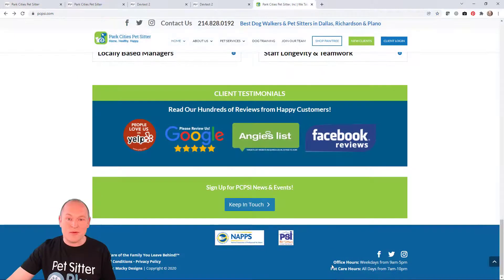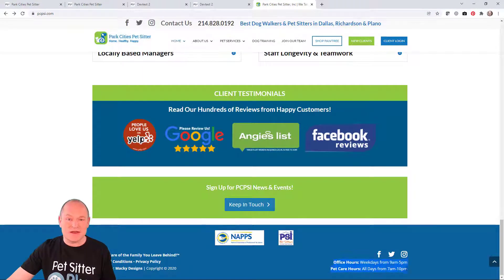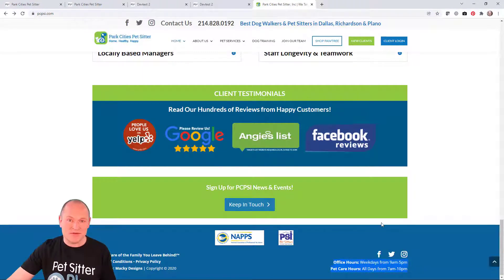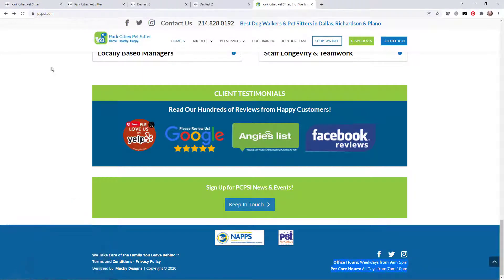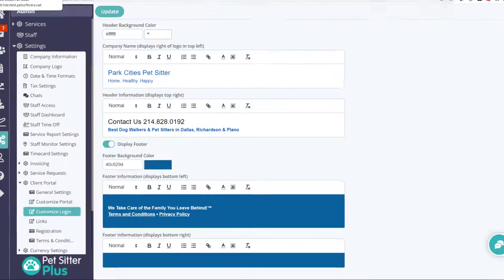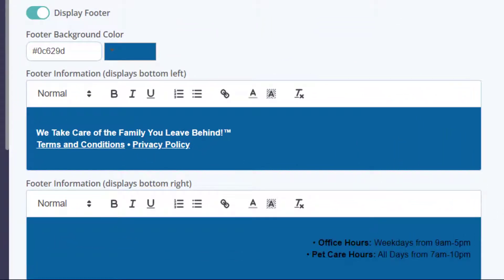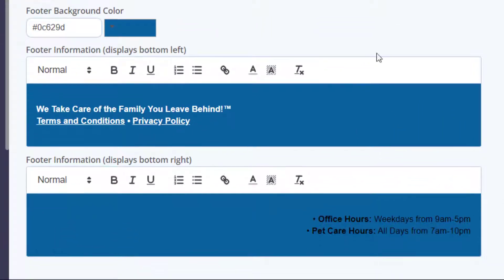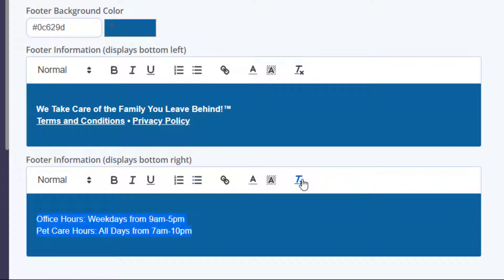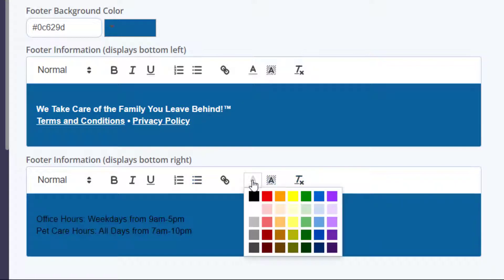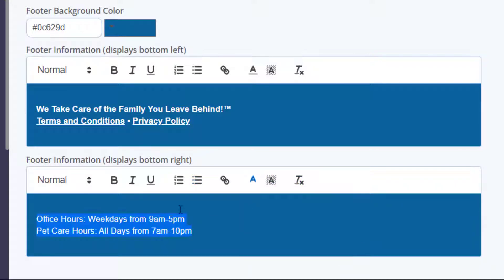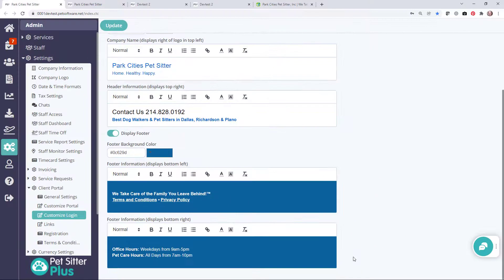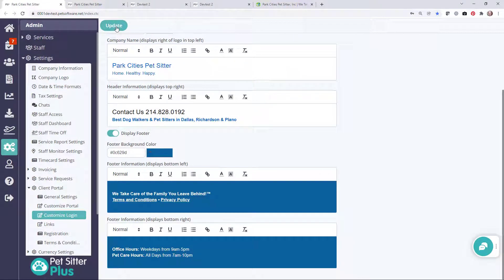Now we can repeat the process and add the text for the right-hand side of the footer. Copy and paste the text, remove the unwanted formatting, format the text. Job done! Click update.